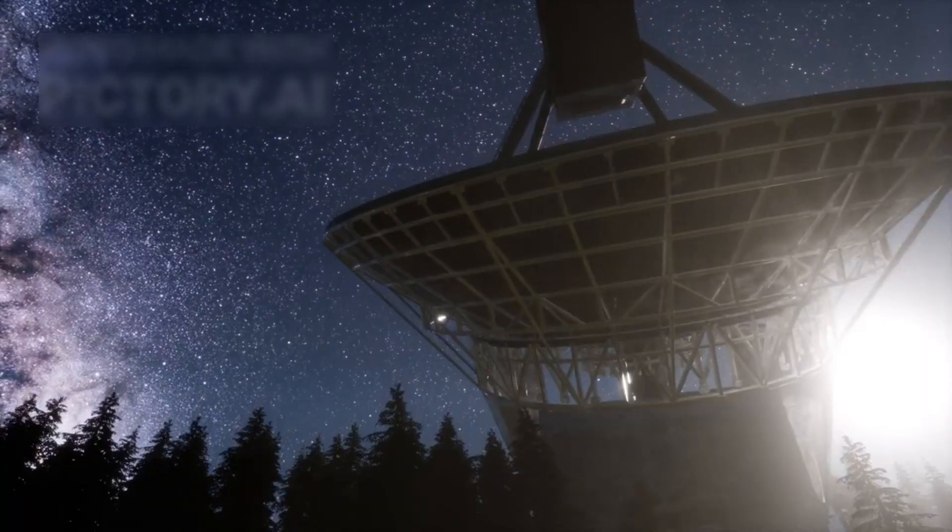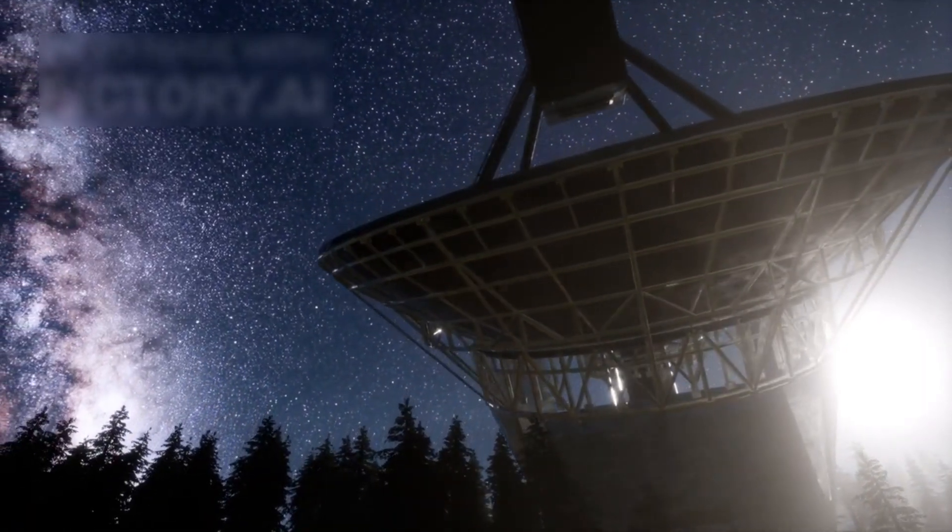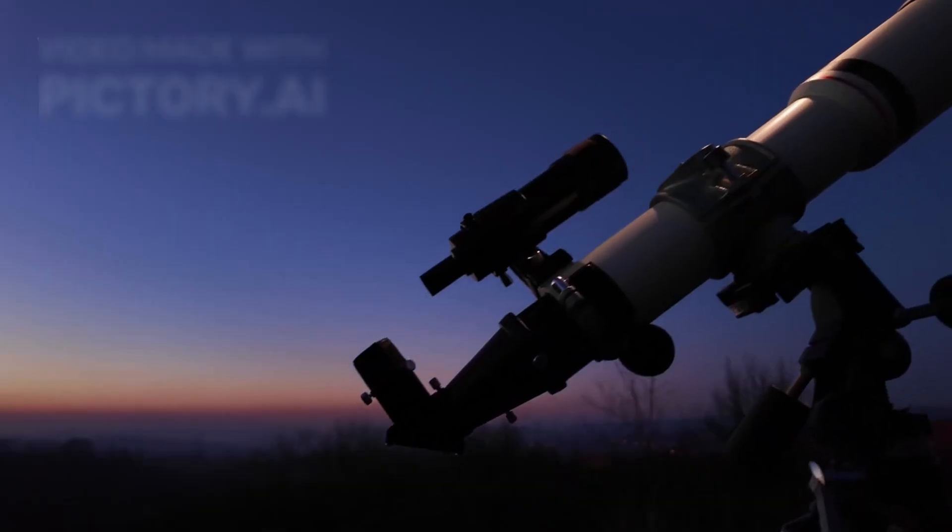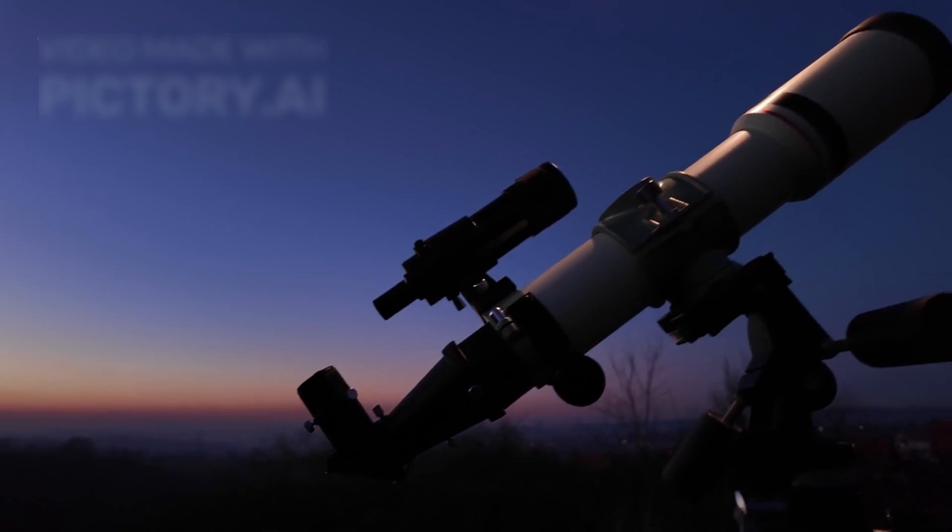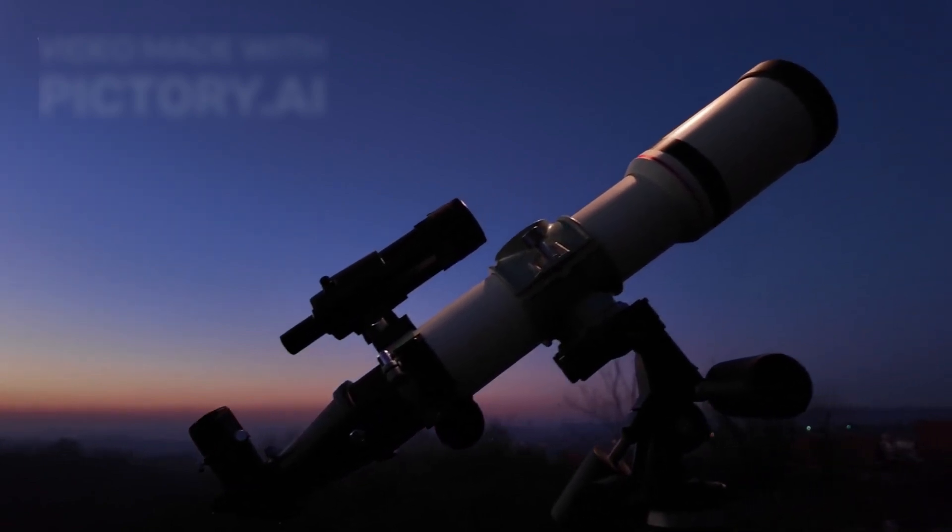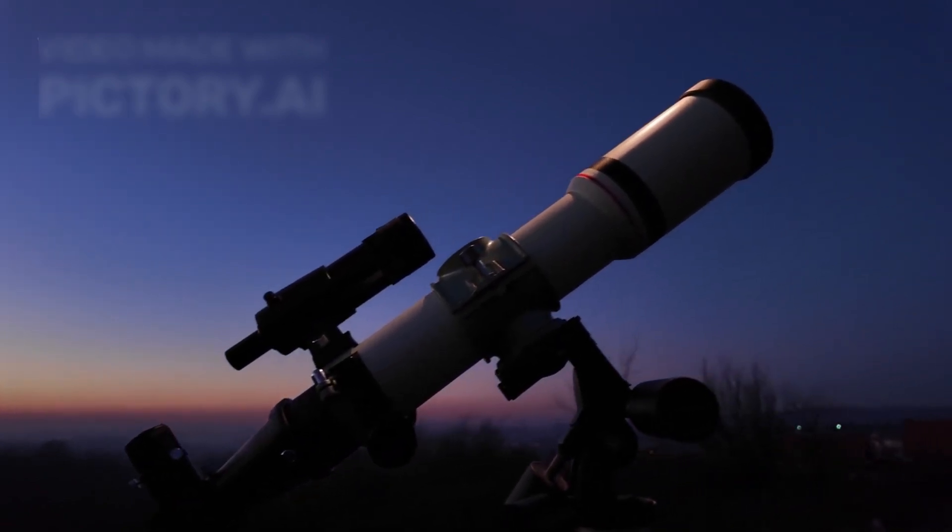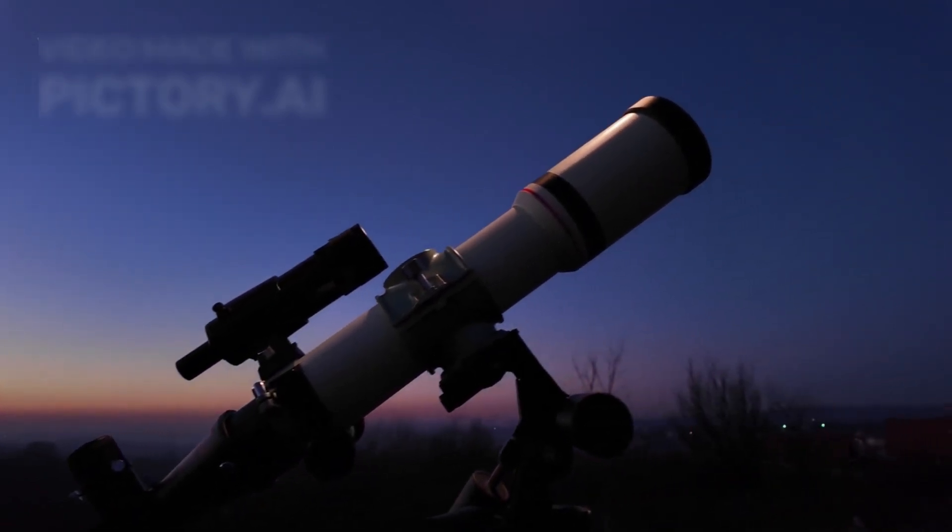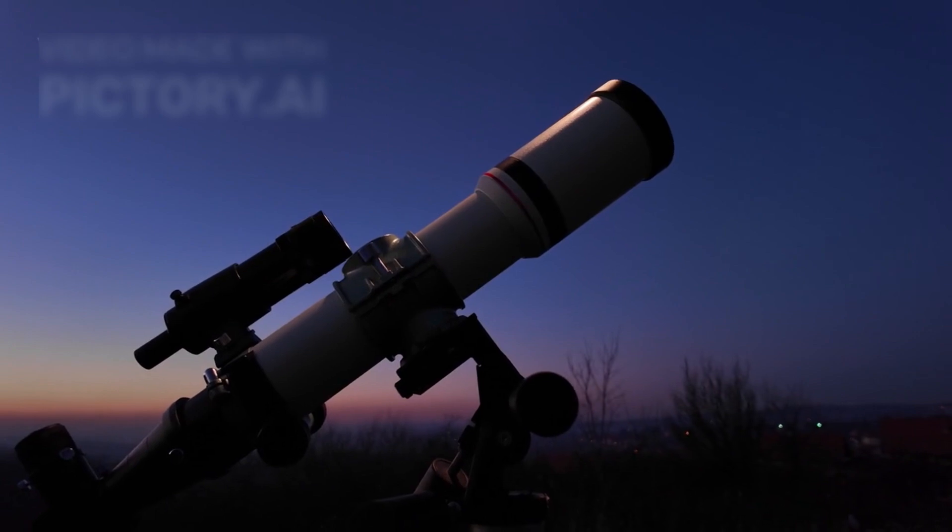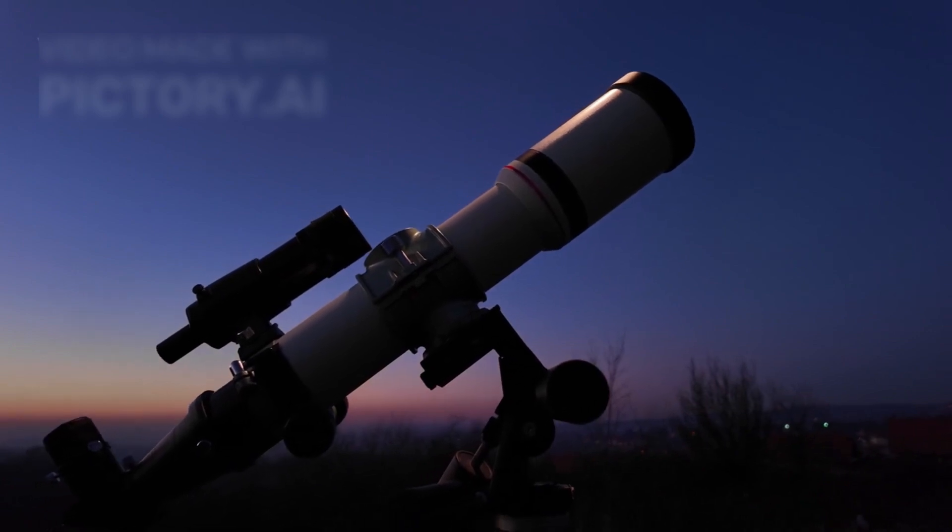As of now, Betelgeuse has returned to normal brightness. But its strange behavior continues to be monitored using space and ground-based telescopes, including the James Webb Space Telescope, Hubble, ALMA, and VLT.